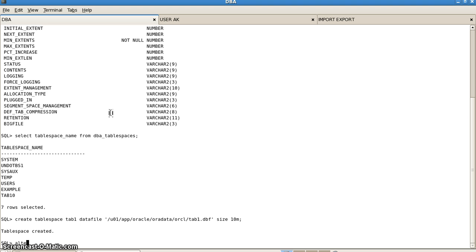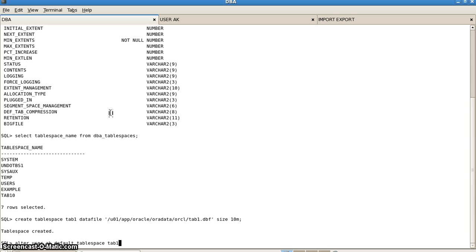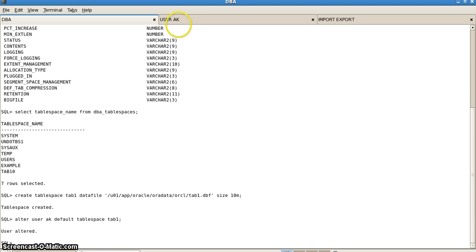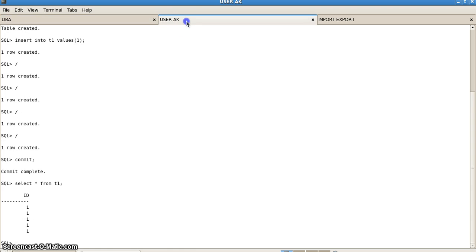What we will do is alter user ak and set the default tablespace to tab1. We write ALTER USER ak DEFAULT TABLESPACE tab1. So now henceforth anything that user ak creates will be stored in tablespace tab1.